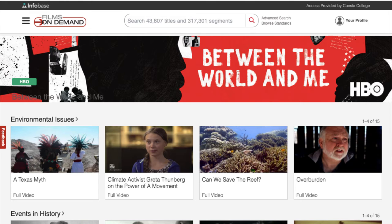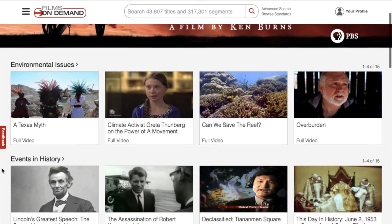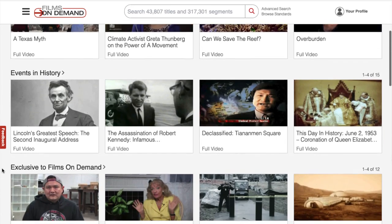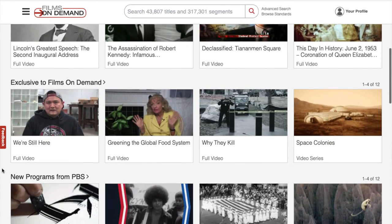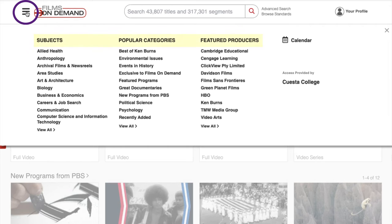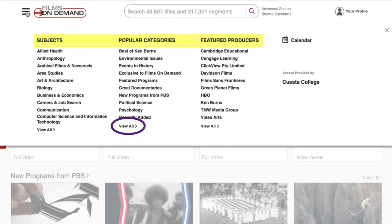This is Films on Demand. You can browse directly from the home page, or if you'd like, you can use the drop-down menu to browse by subject, popular categories, or by featured producers. Be sure to click on View All to see all of your options.